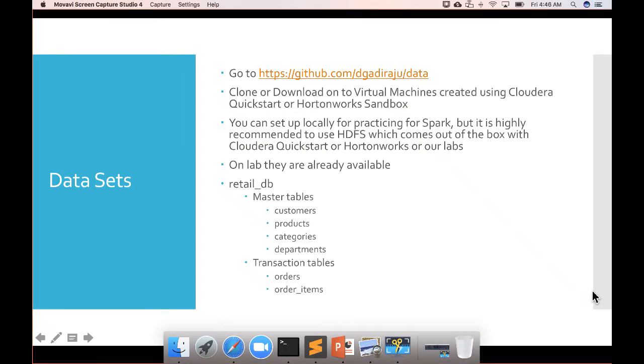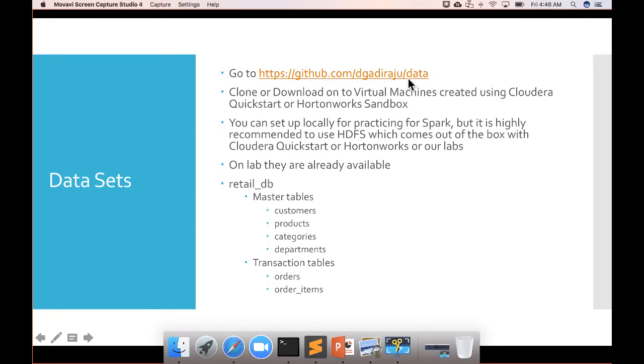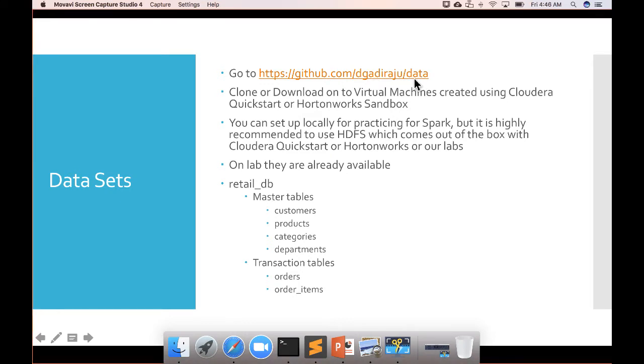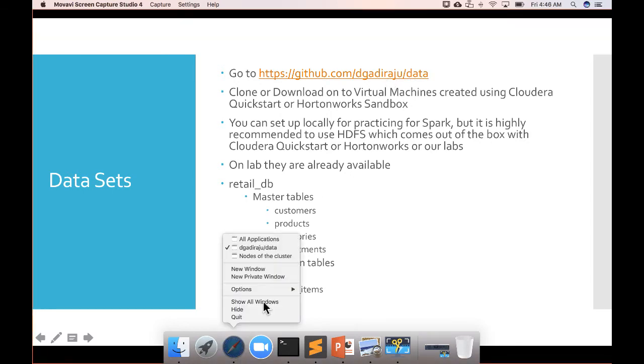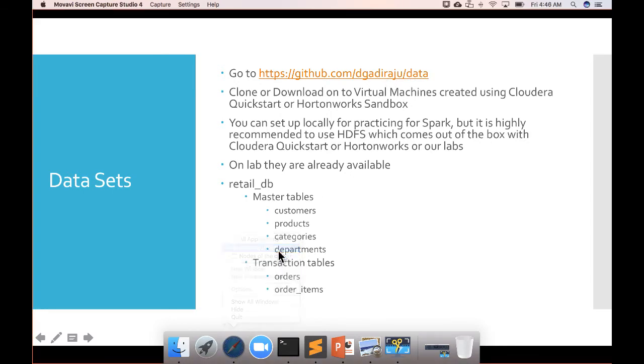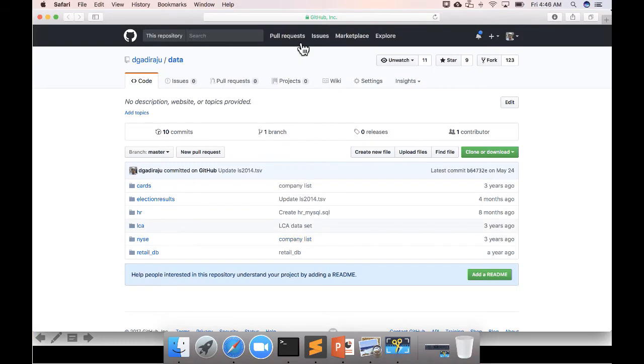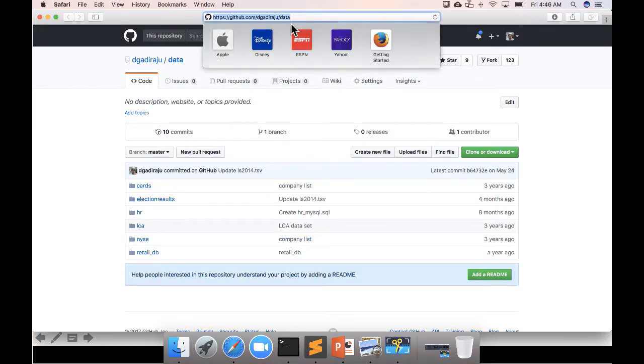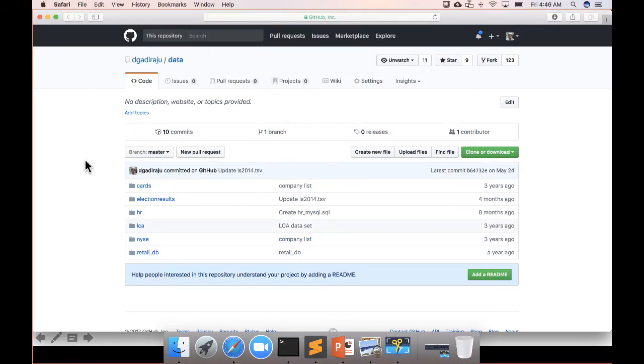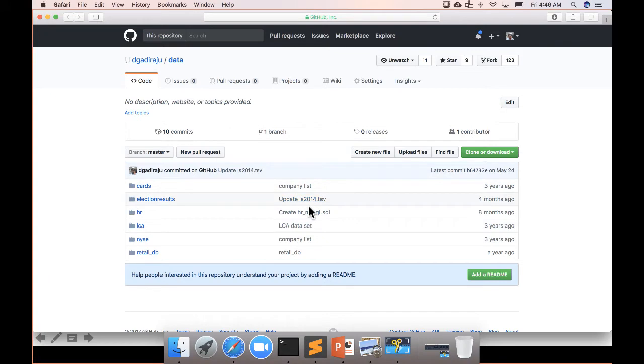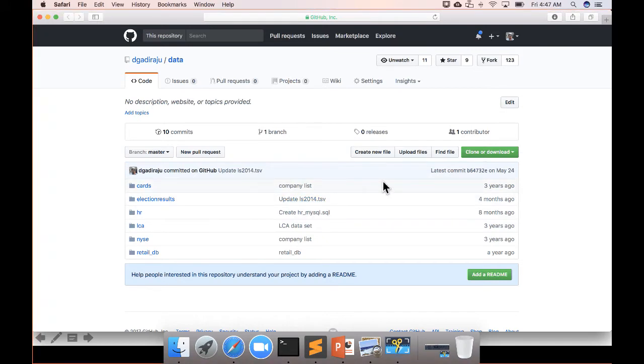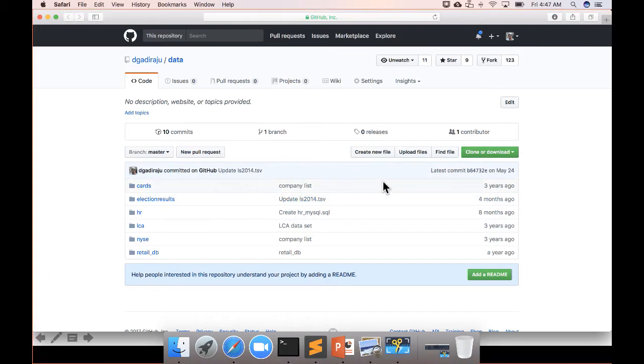Now let's talk about datasets. The URL is github.com/dgadiraju/data, where you can get the datasets from. You can click on this link and it will open the URL in GitHub, and you can download it onto your PC or onto the cloud.